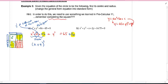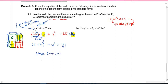We continue to have y² here, and 65 + 16 = 81. Now we have standard form. The center has been shifted 4 to the left, and the radius is the square root of 81, which is 9.